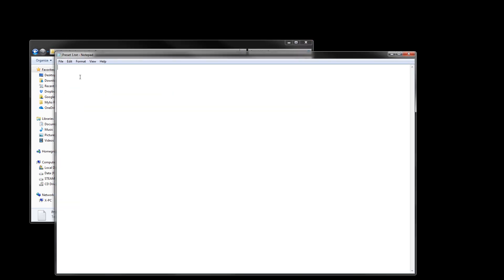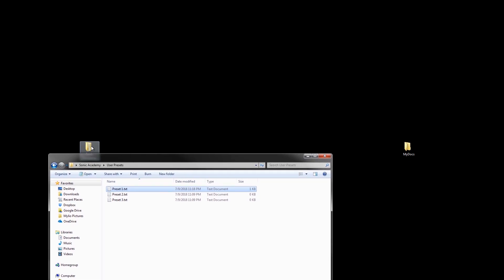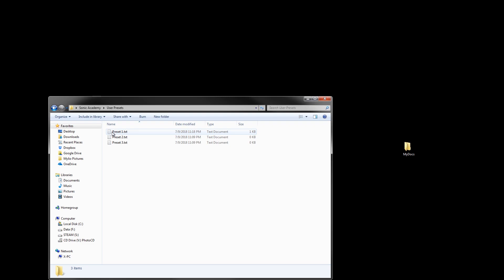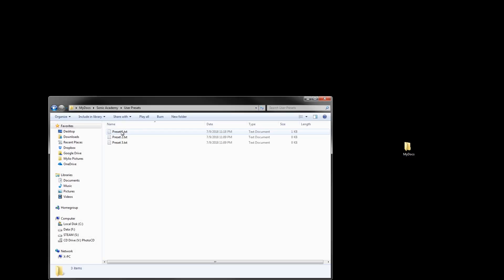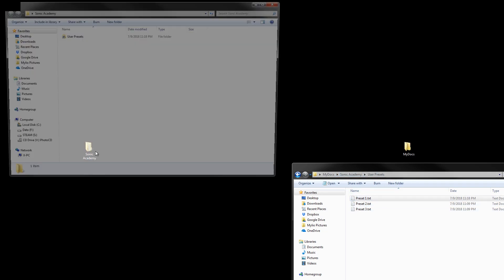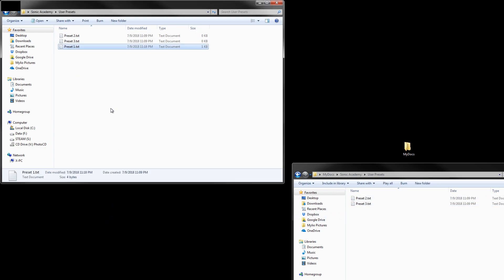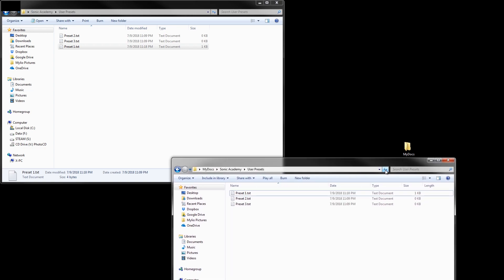If I write something in a file, save it, and access it through this folder — it's actually accessing the file in My Documents. I can prove it: this folder contains the Sonic Academy and user preset files. If I take one of these files and move it out, it disappears from the other view, and if I put it back and hit refresh, it appears right back. It works flawlessly.